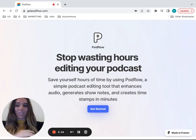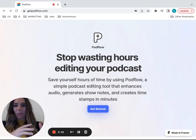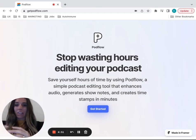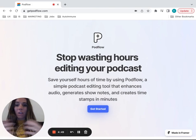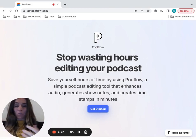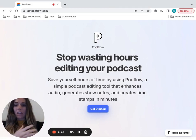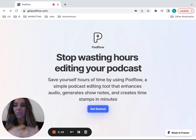Everybody hates editing. It's the worst thing ever. So we created a program that will take out your filler words, enhance your audio, and also does some of the fun things like make show notes for you, titles, descriptions, blog posts. So the whole thing is just a lot easier to do.